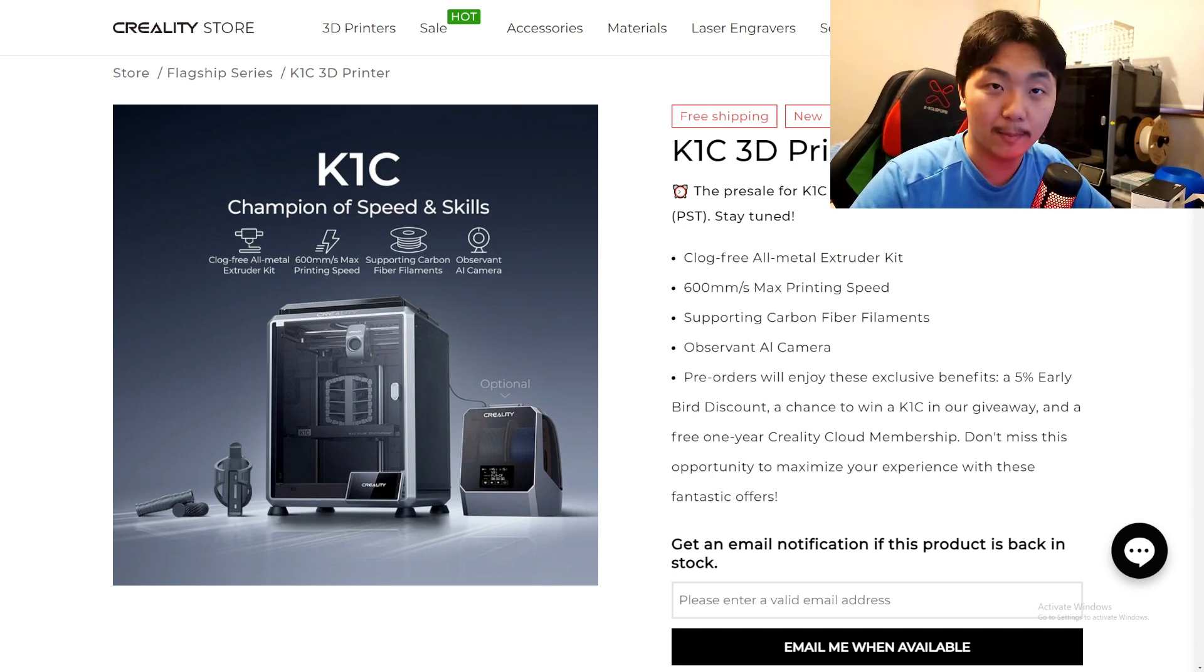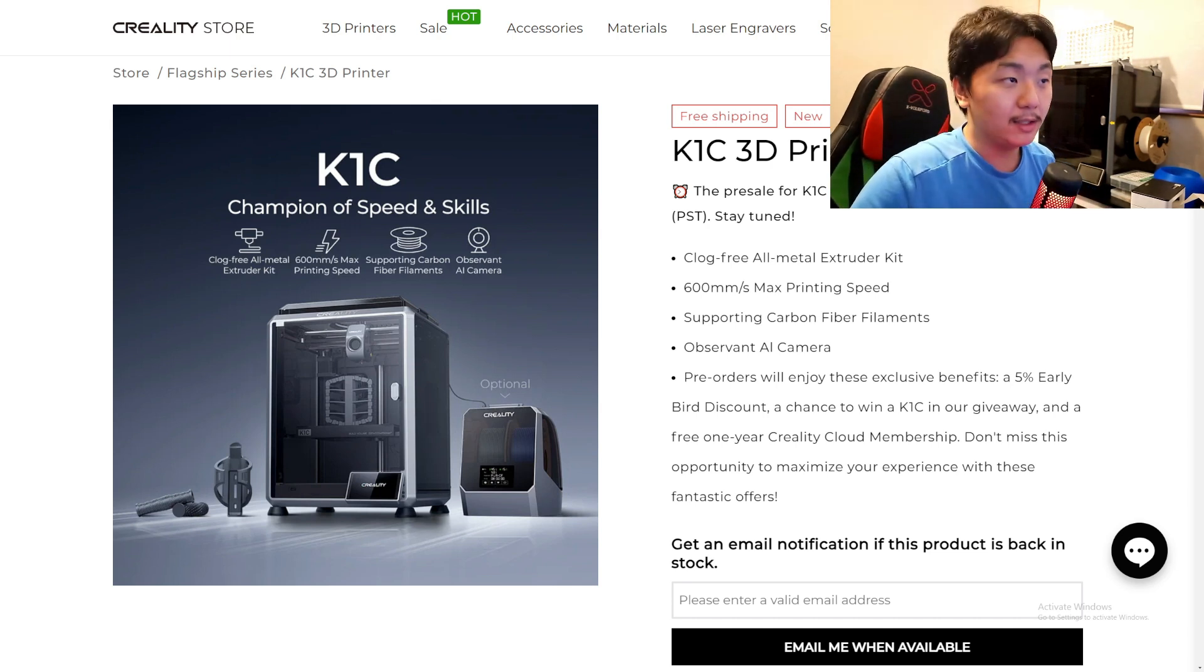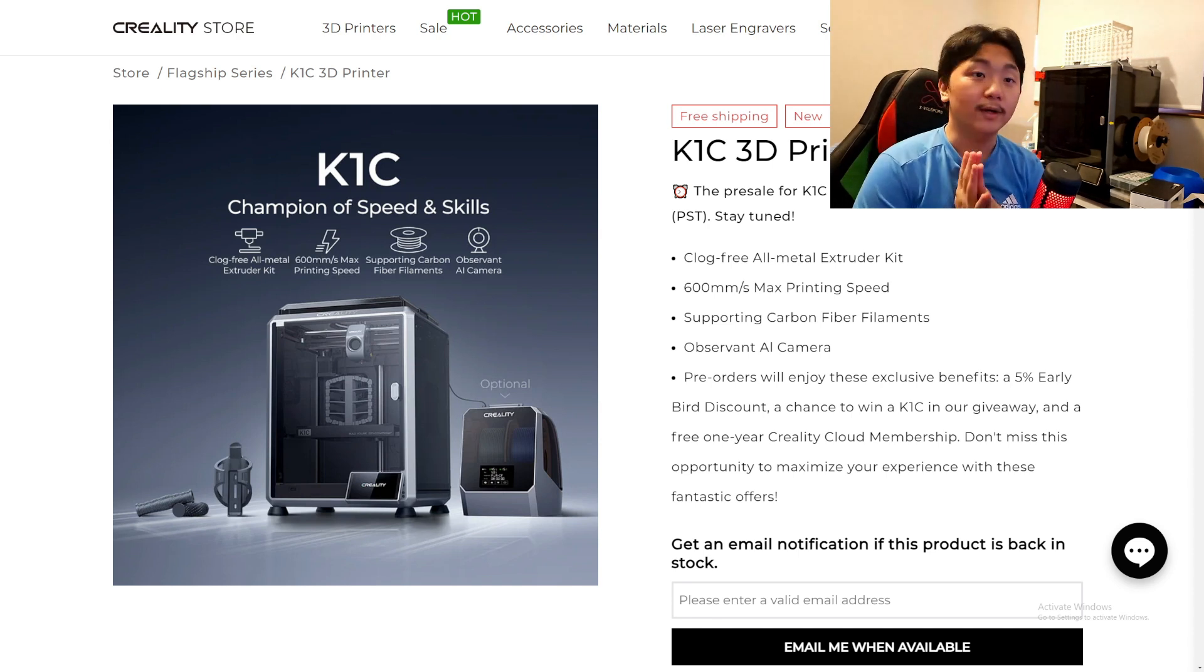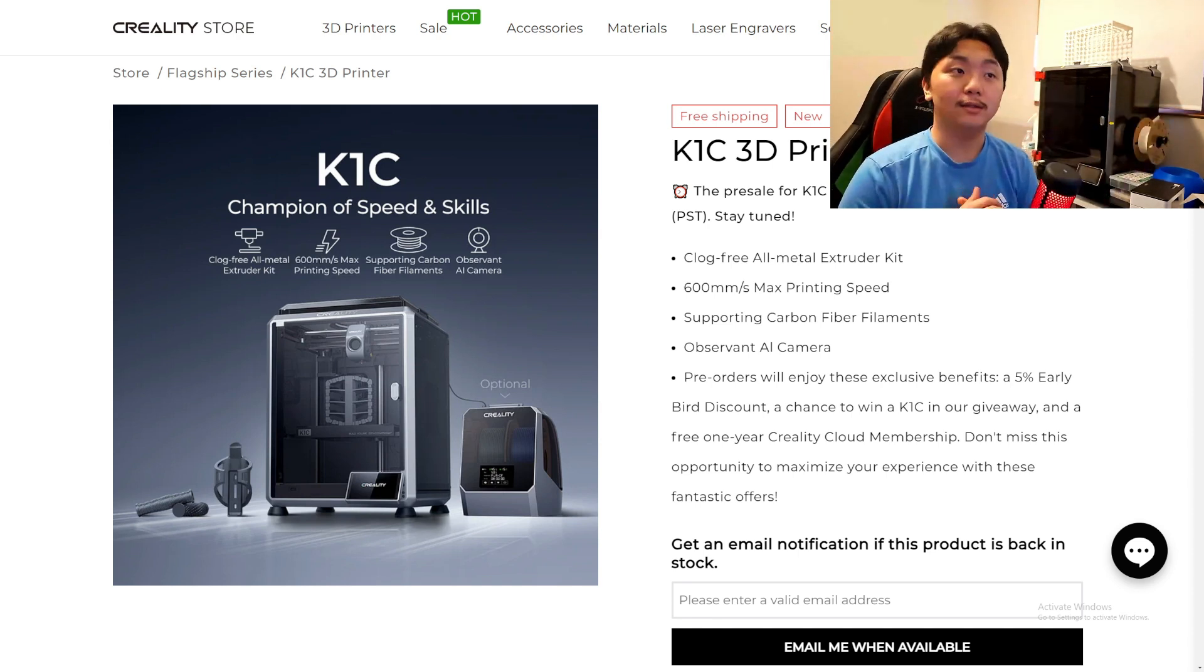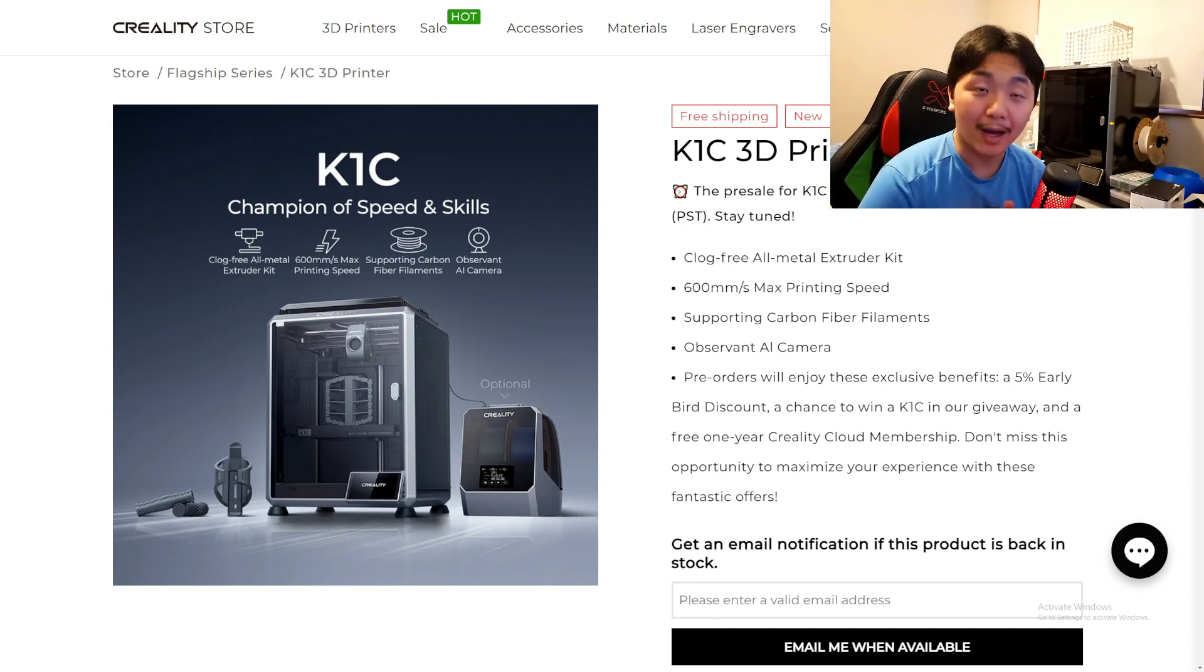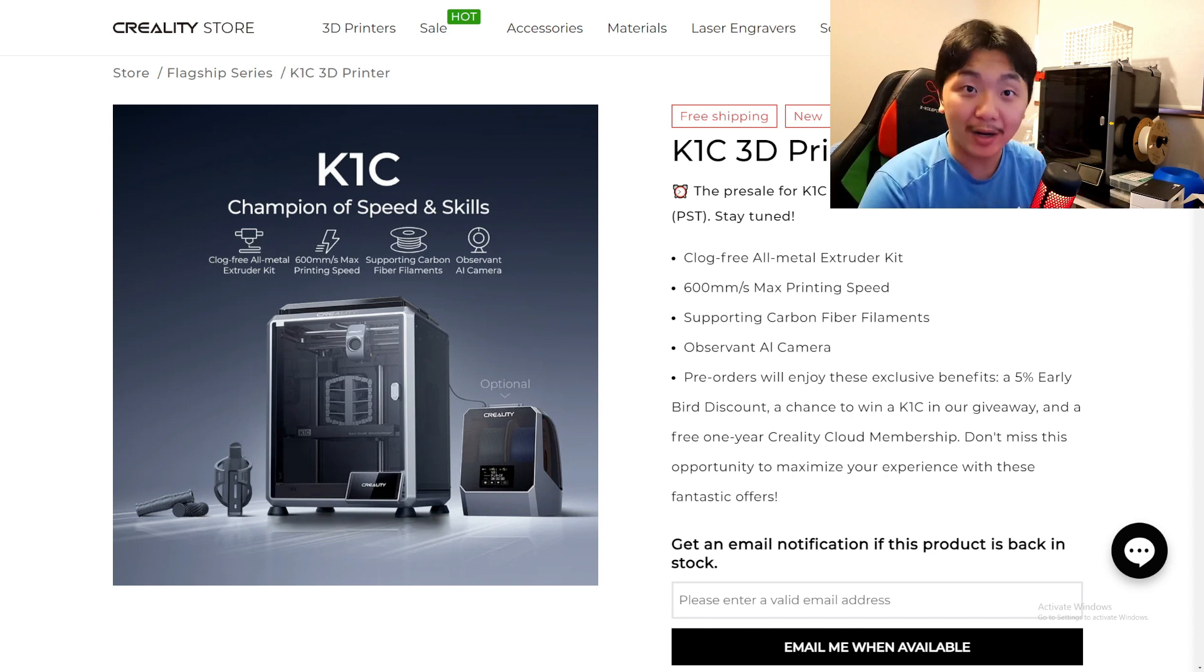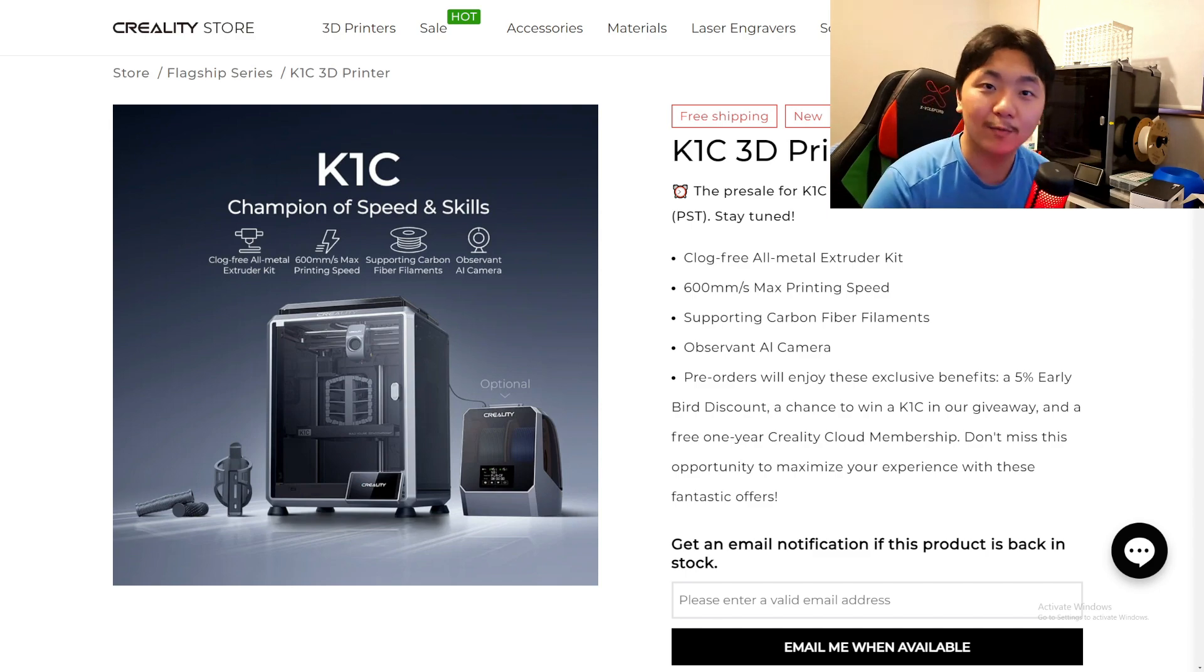And the filament dryer box - I will do so much printing comparing with the K1 Max and really, really see if it's really worth it. But that is pretty much it with this K1C early review on Creality's webpage. I am excited. Hopefully I will be able to get one of these either from Creality or either from their giveaway in Creality Cloud or some sort of way.